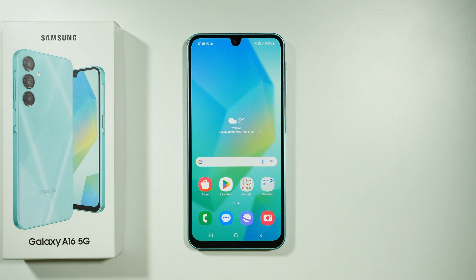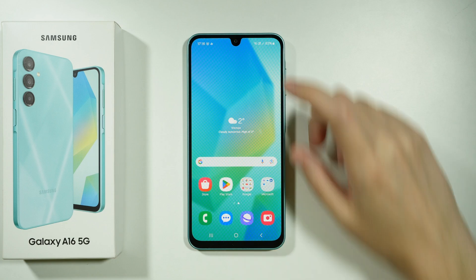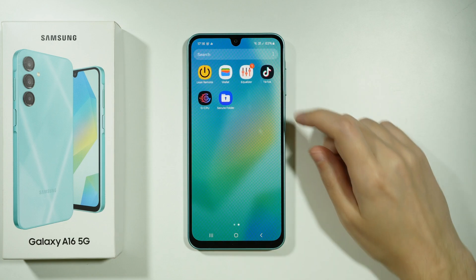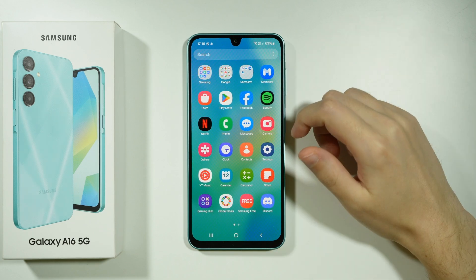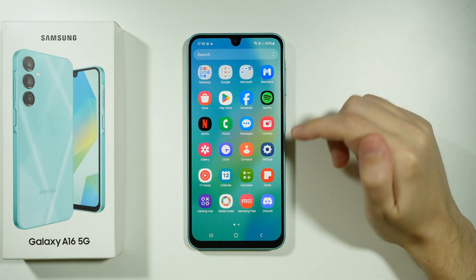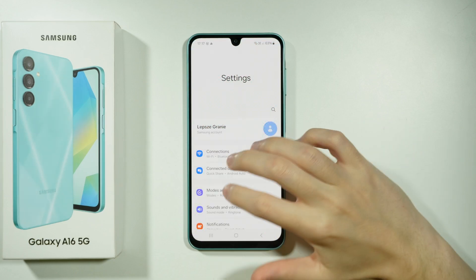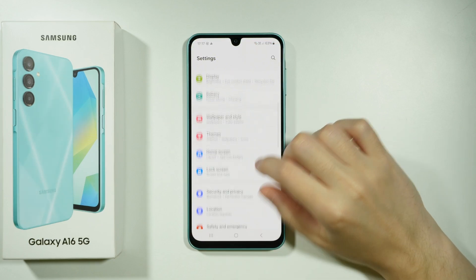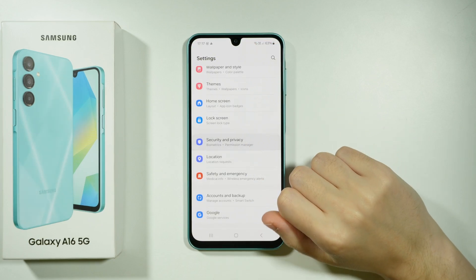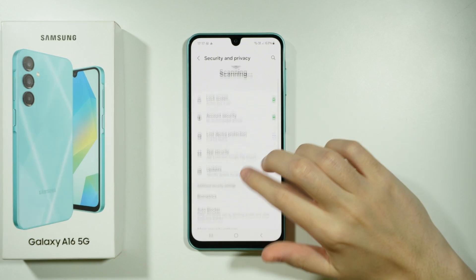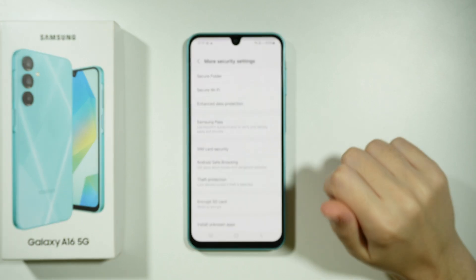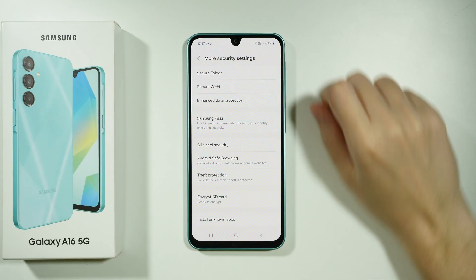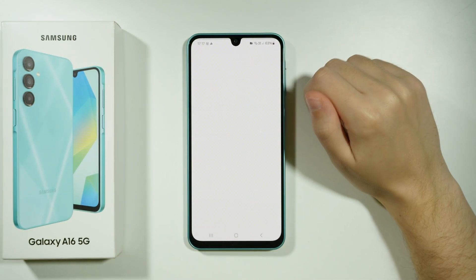Hello, if you want to clone apps on Samsung Galaxy A16 5G, we can use a feature called Secure Folder. I have mine over here, but before I show you how it looks, I'm going to show you how to set it up. Go to Settings, then Security and Privacy, scroll down a little bit, go to More Security Settings, and here we want to choose Secure Folder.